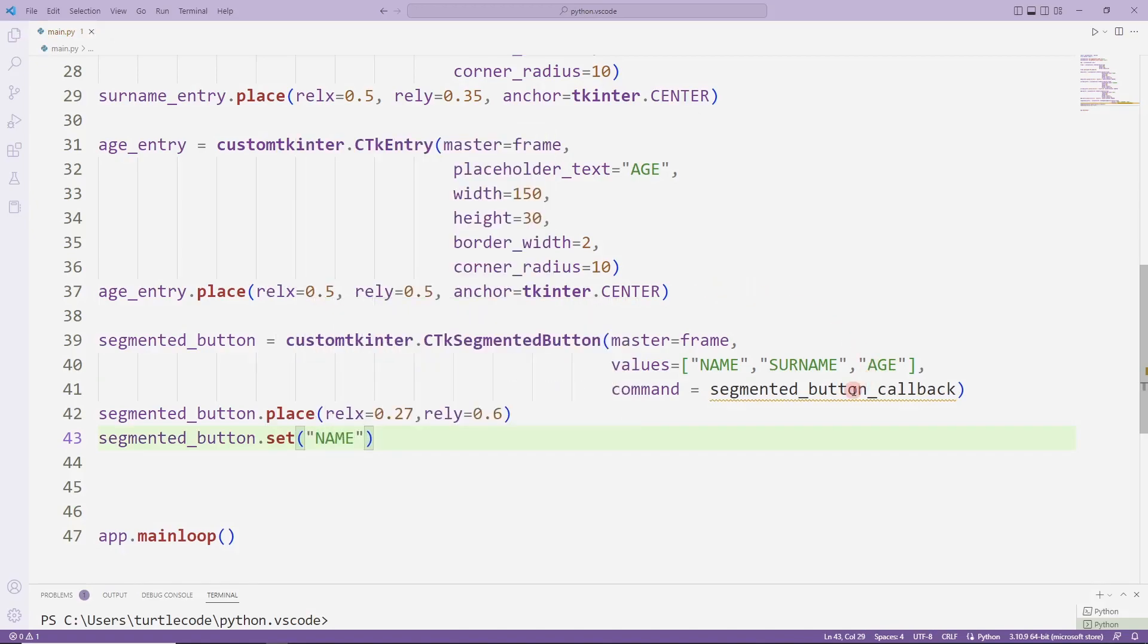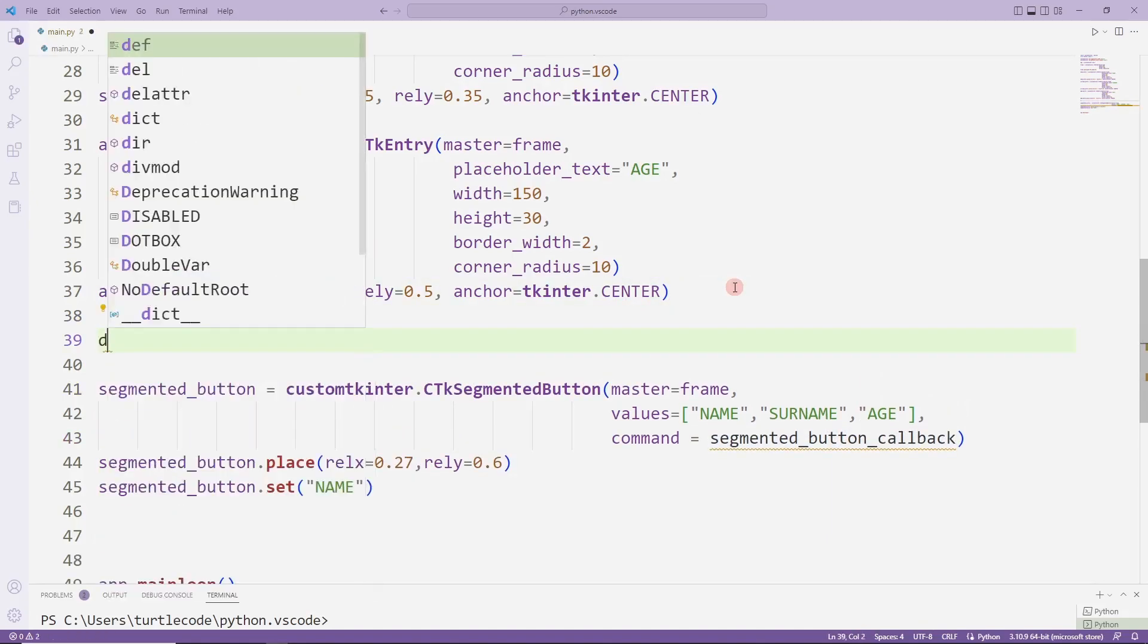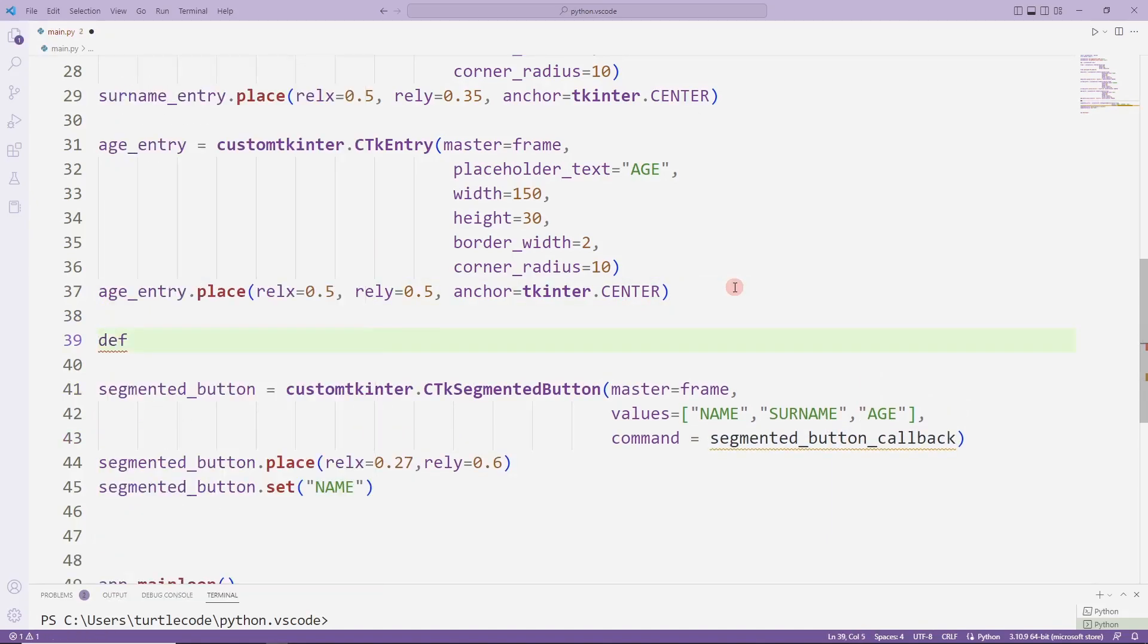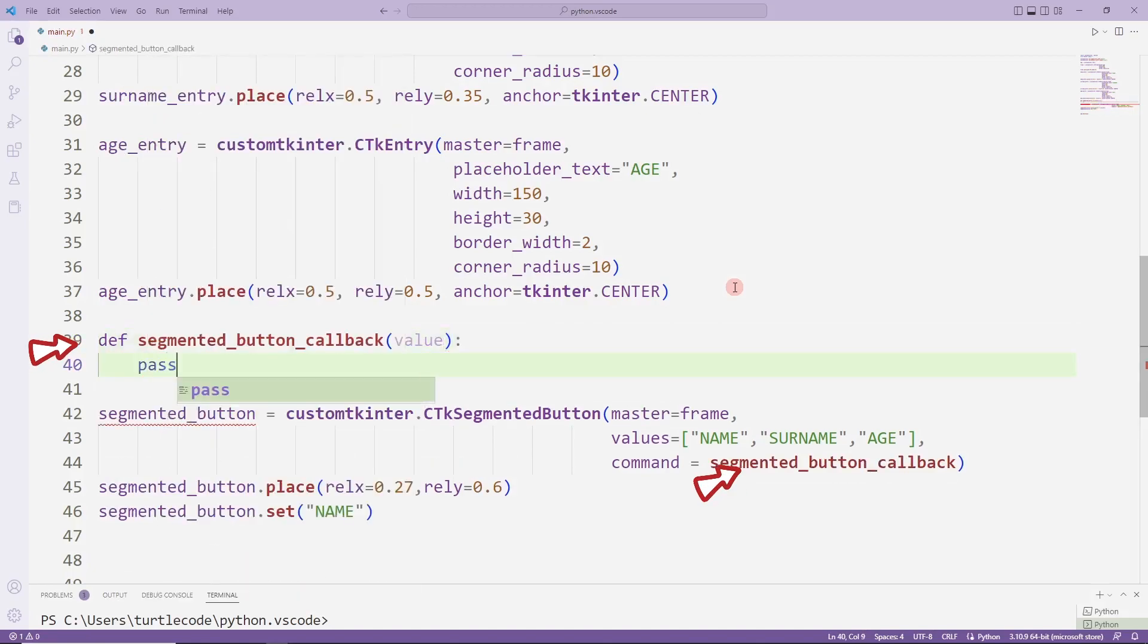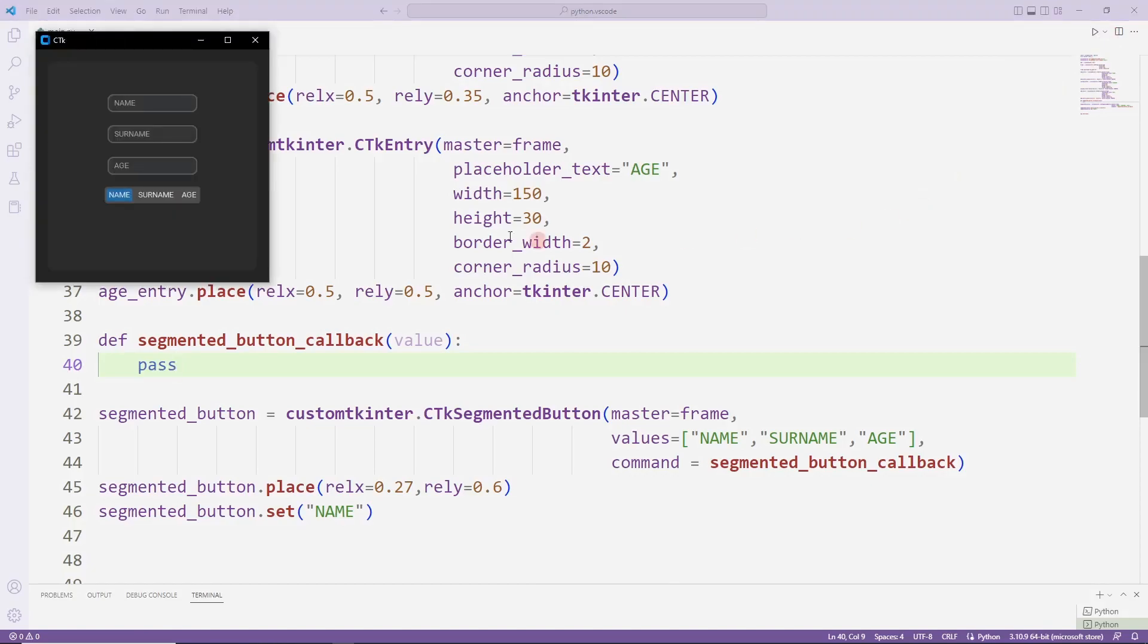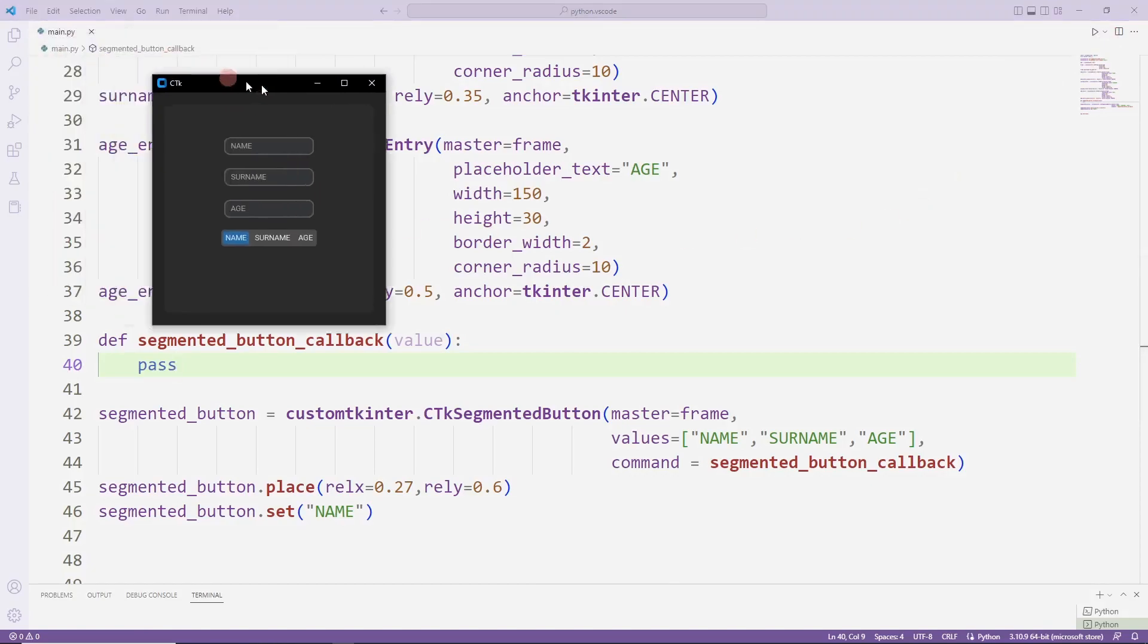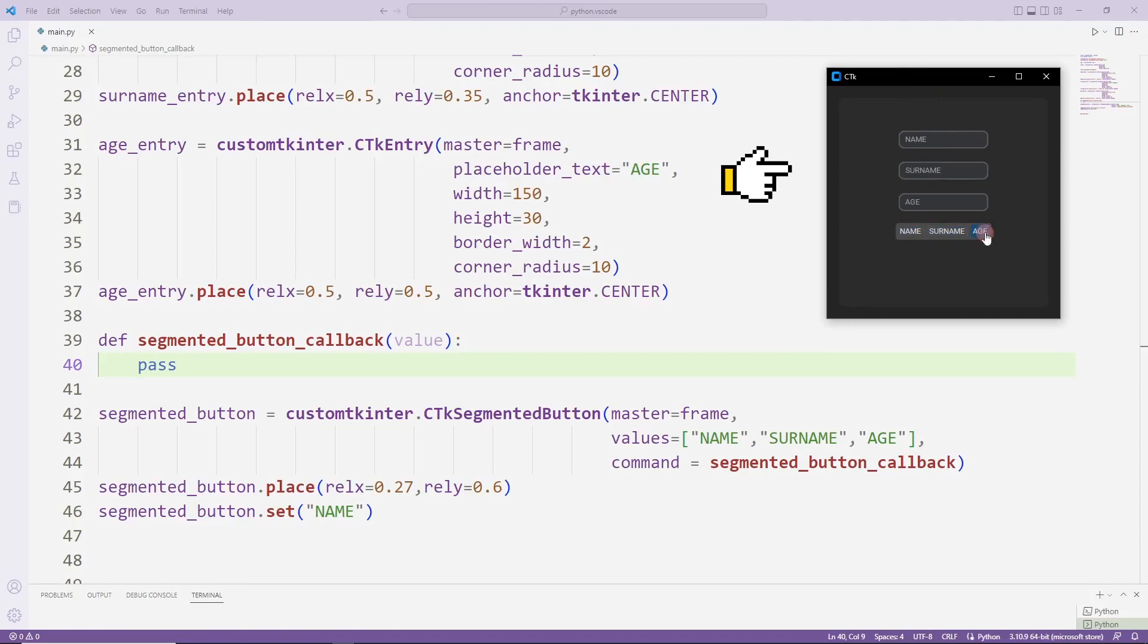I'm defining a task function, but I will use the pass command, so I'm not doing anything for now. We will see in a moment how this segmented button works. Now I just added the buttons.